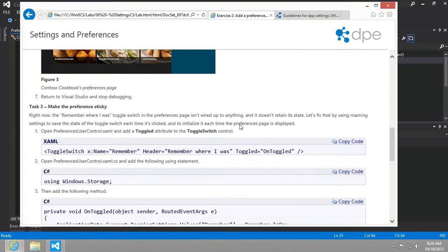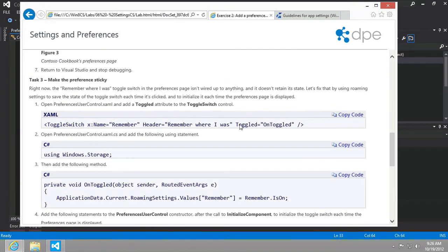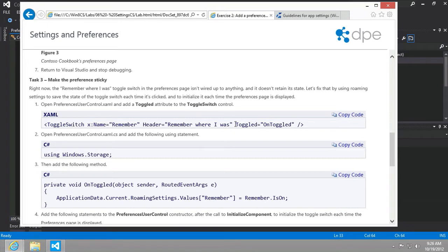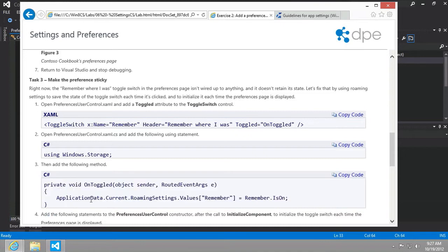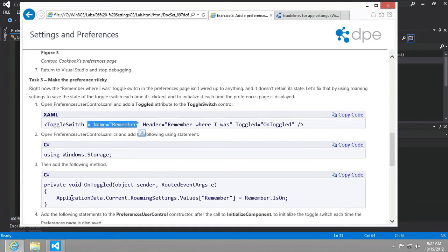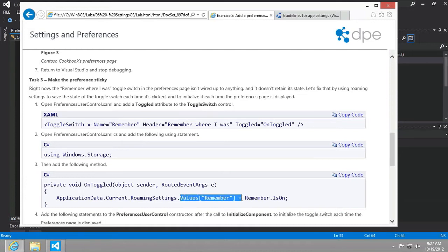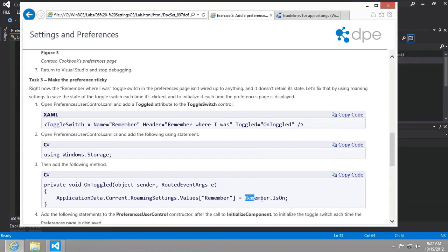All right. And so now we want to make the preference sticky. So the first thing that wants us to do is to add an event called the toggled event. And when on toggled is clicked, then we're going to save the setting, whatever this remember toggle switch is set to in something called application current roaming settings. And then the dictionary key of remember will be set to this value.